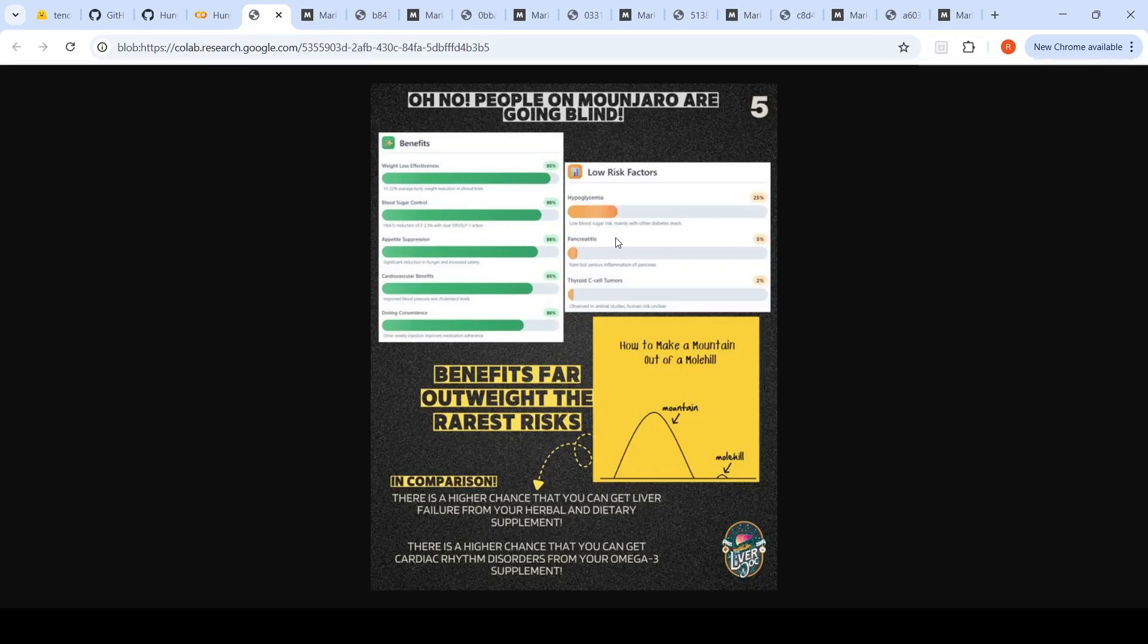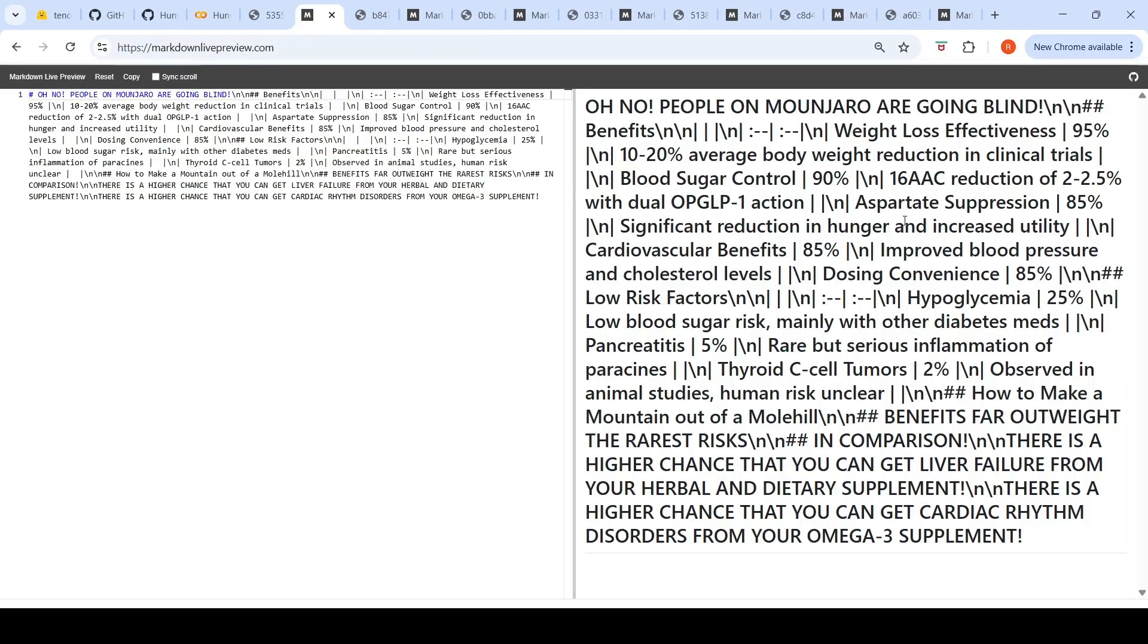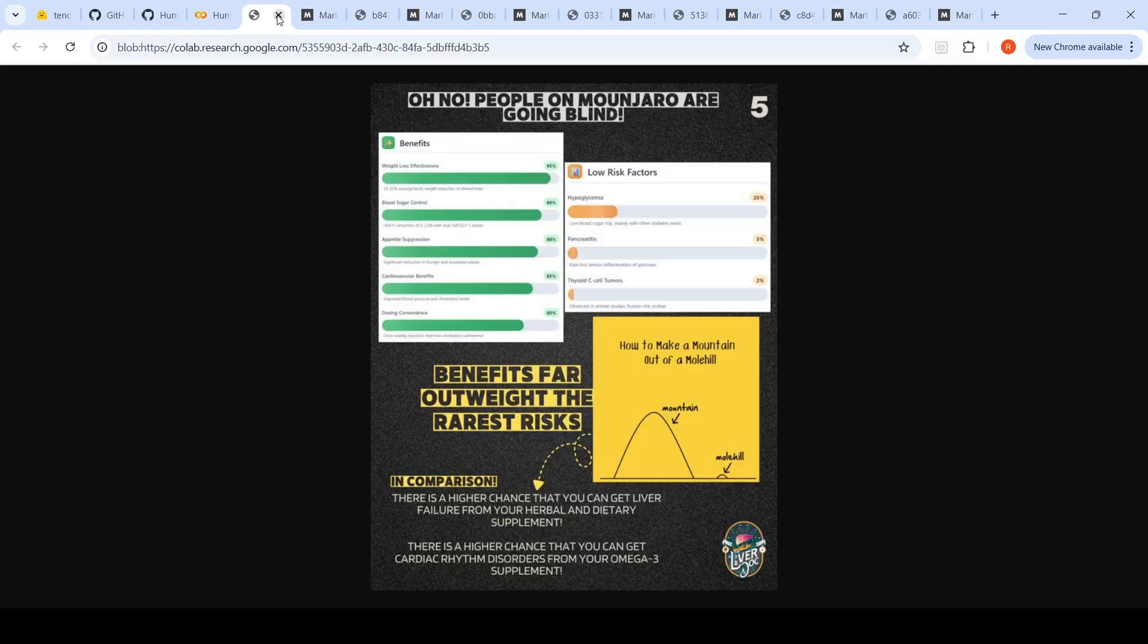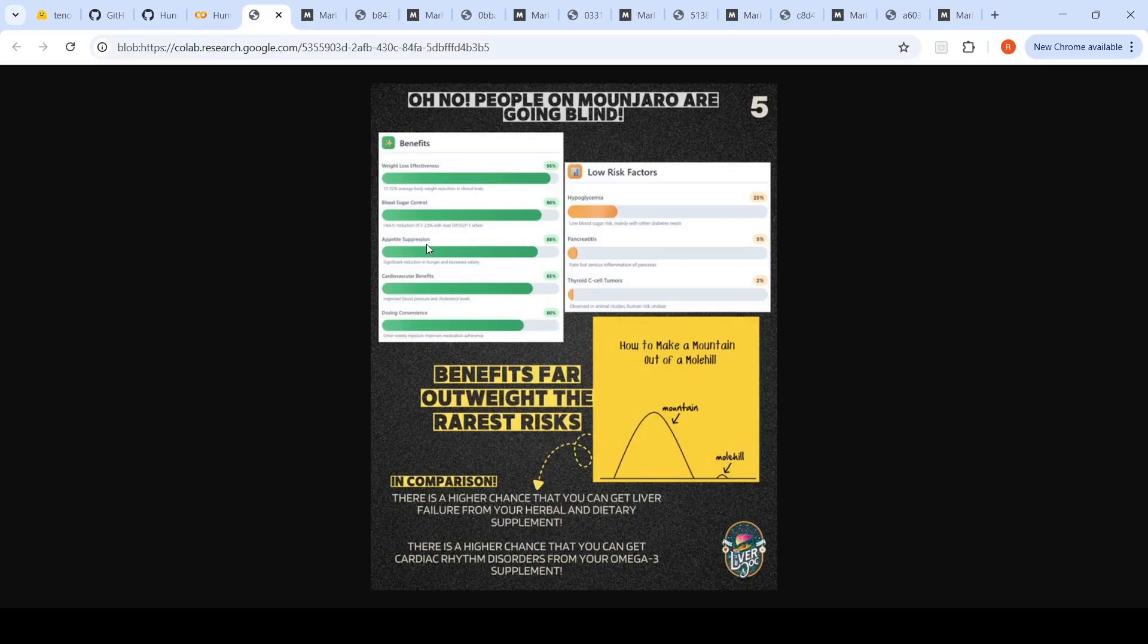Otherwise it's doing the reading order and other things properly in this image. It's pulling this also low risk factors. 5% pancreatitis, no risk, low blood sugar, low risk factors, hypoglycemia. It's actually pulling all those things properly, except that it's made some mistakes in this part of the text. Yes, it is difficult to read even for us humans, but I've seen OCR like OLM OCR 2, paddle OCR VL, or the latest Chandra OCR do a slightly better job with this particular image.